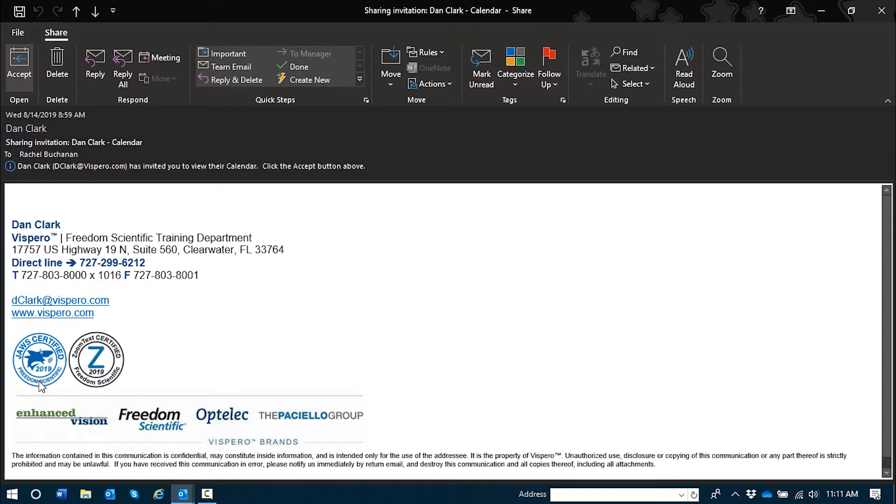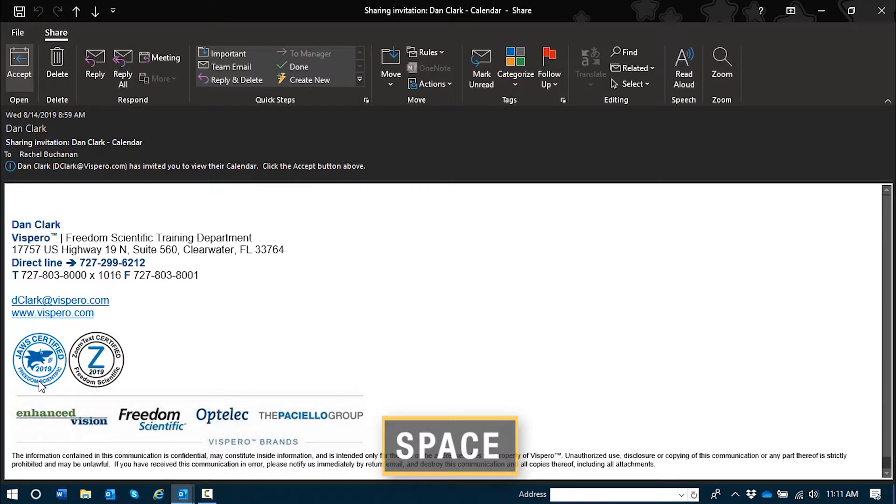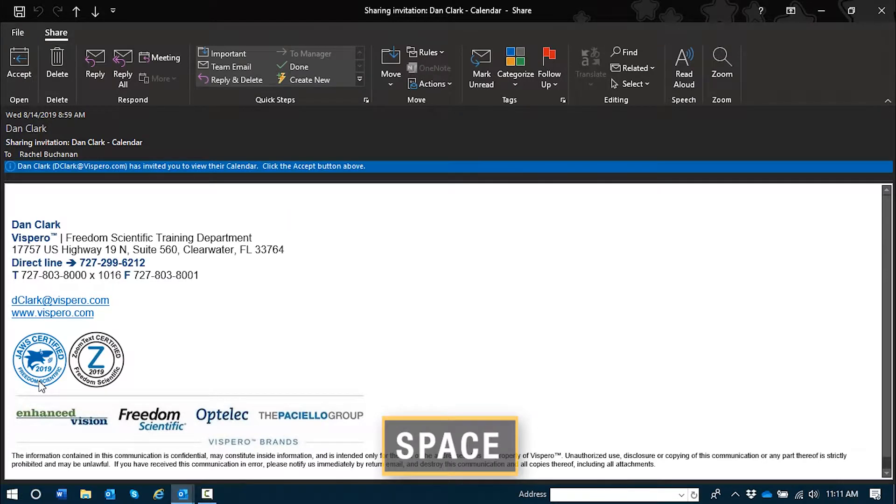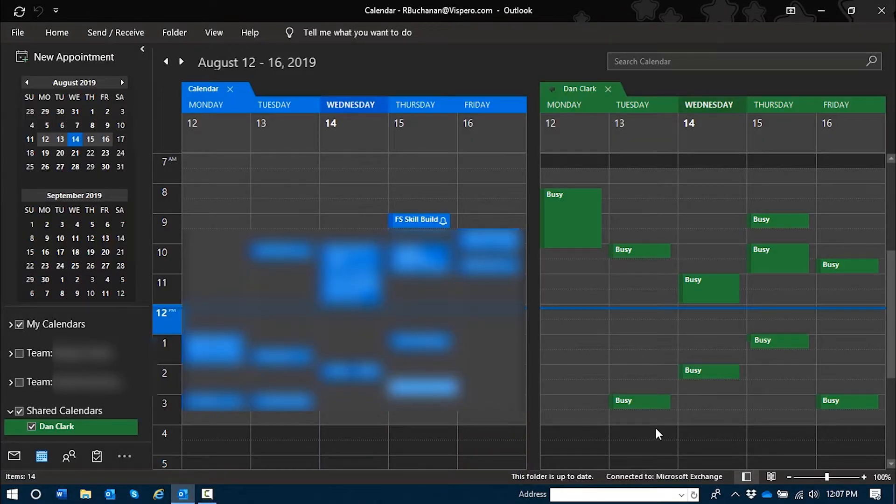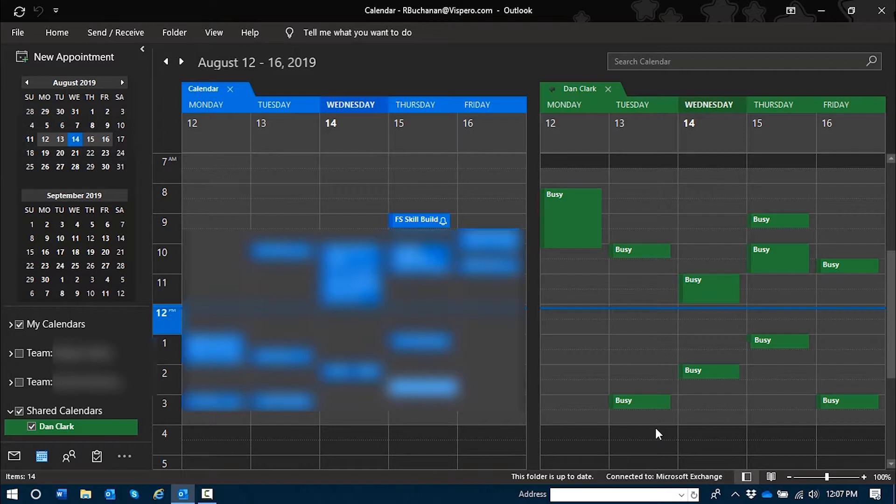And if I press space here, I will activate that button. Space, leaving menus, leaving ribbons, info bar read only edit, Dan Clark left bar and dclark.